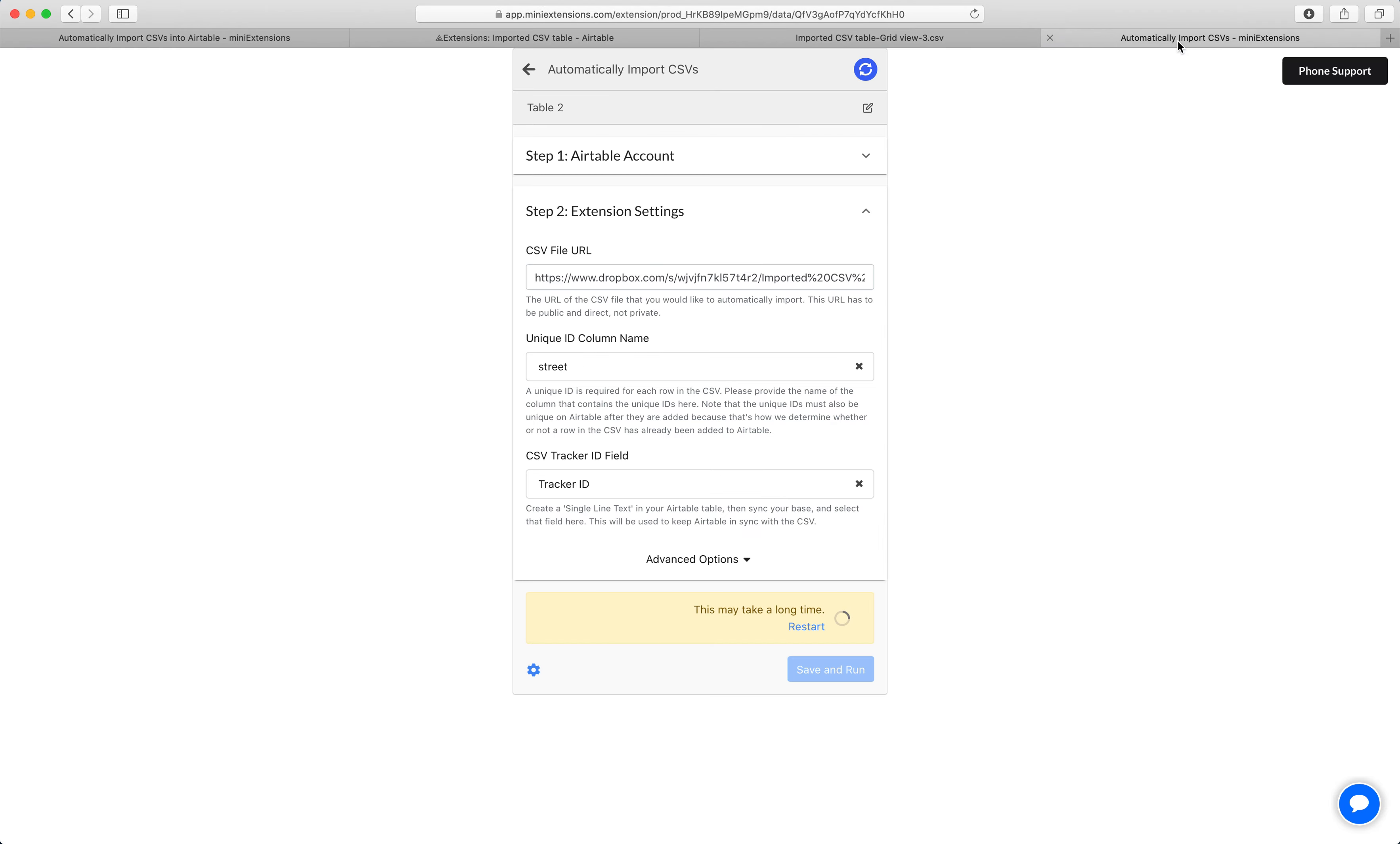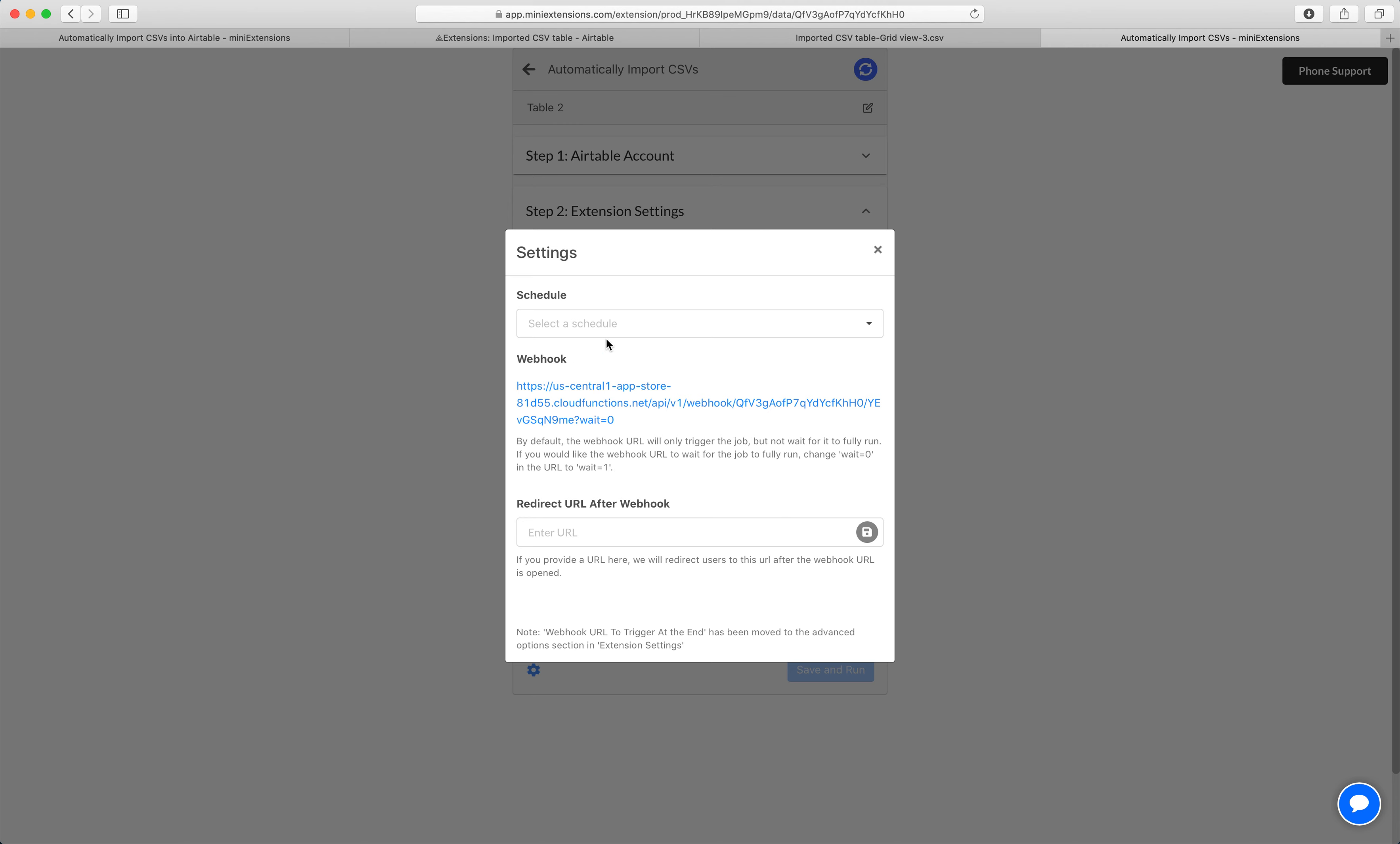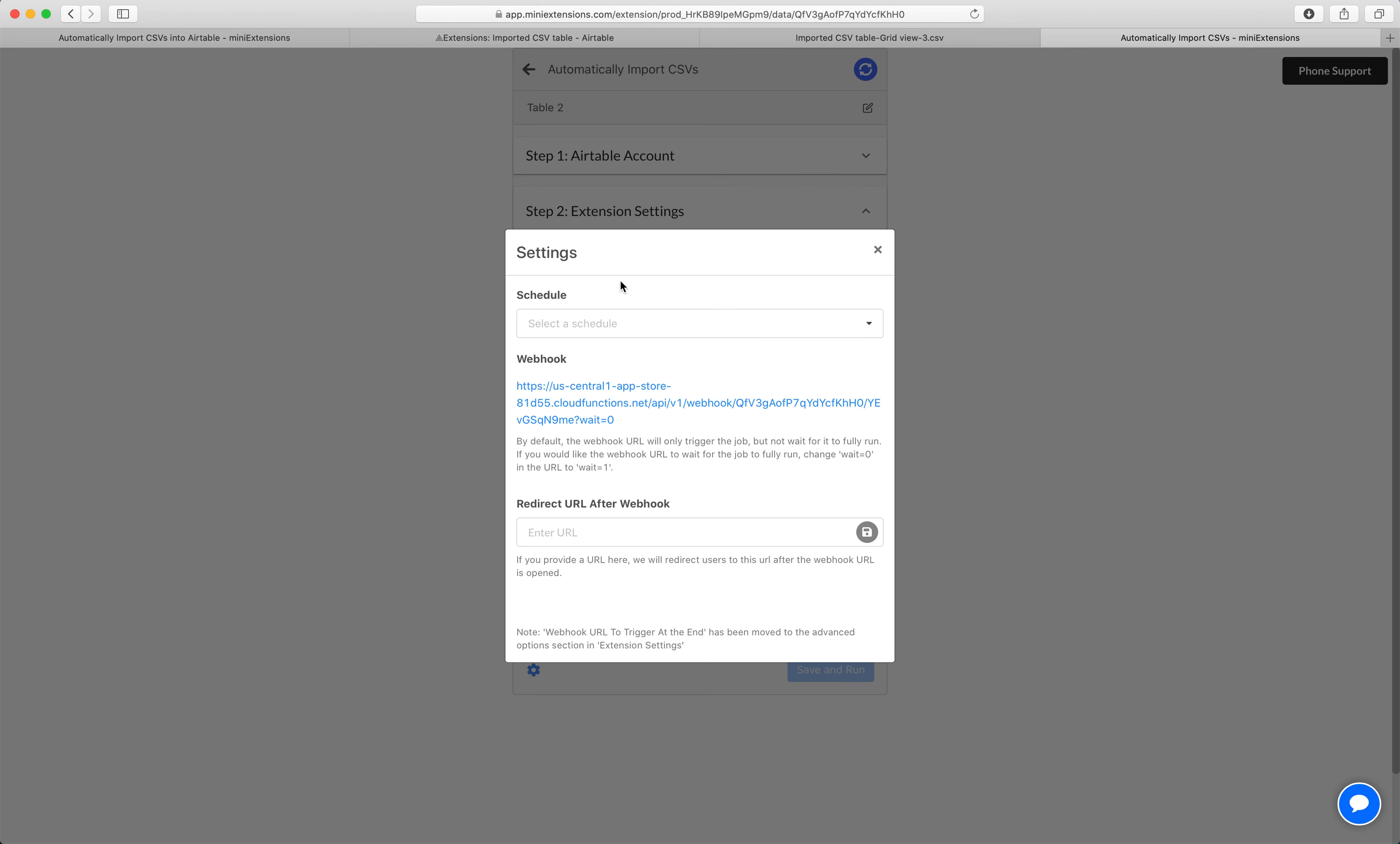While this is happening, I'll explain a couple more things. So I just ran that manually through clicking here, but you can also run this through a scheduler. So you can schedule it to run every hour or whatever configuration works for you. And then also you can run it as a webhook. A webhook is a URL. Every time that URL is opened, the job will get executed.